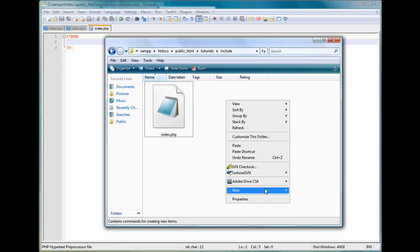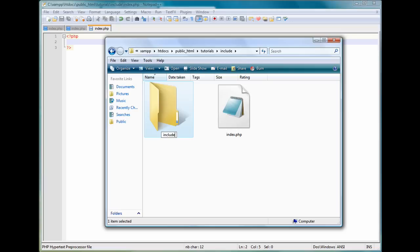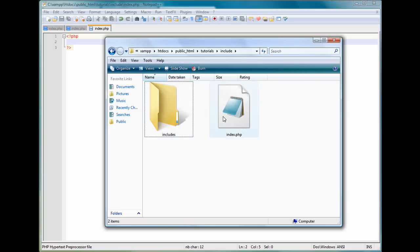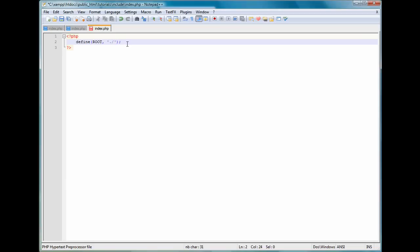So we're going to create a new folder and name it includes. You can name it whatever you wish or you don't even have to use an includes folder. You can just use it inside the same directory. And what we're going to do is define and then inside here you're going to put ROOT all capitals comma and two single quotes like that and we're just going to put a period and a forward slash.